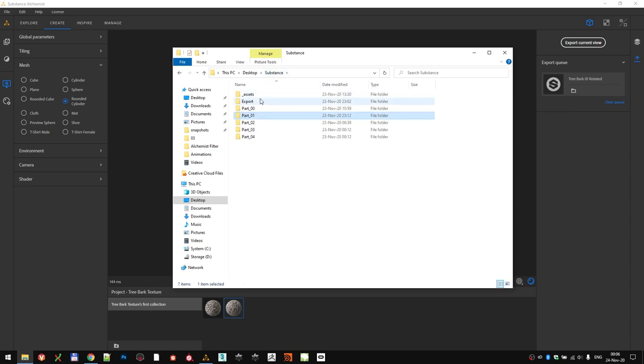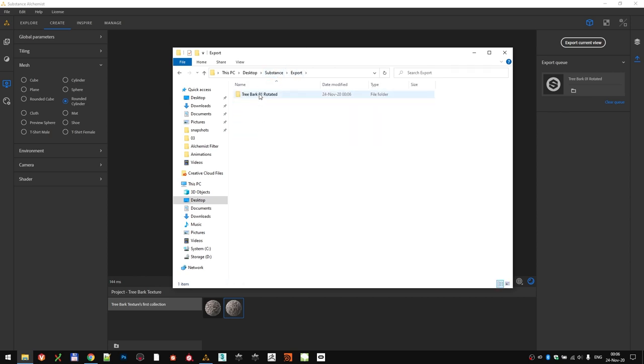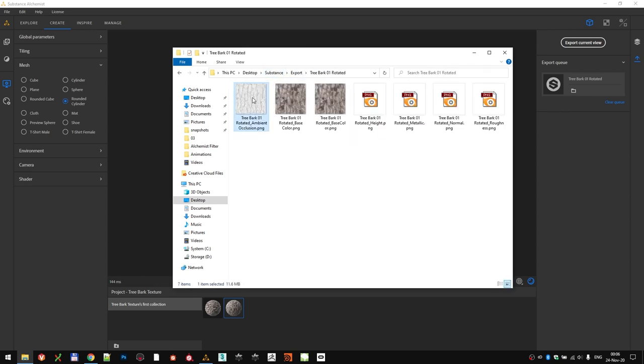If you go to the Export folder, there you will see all the texture channels that Alchemist has exported: AO, Base Color, Height, Normal, and Roughness.